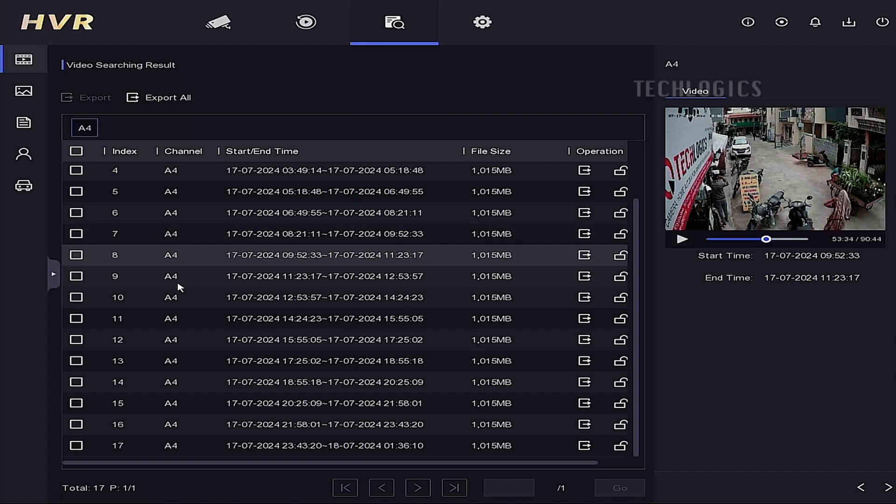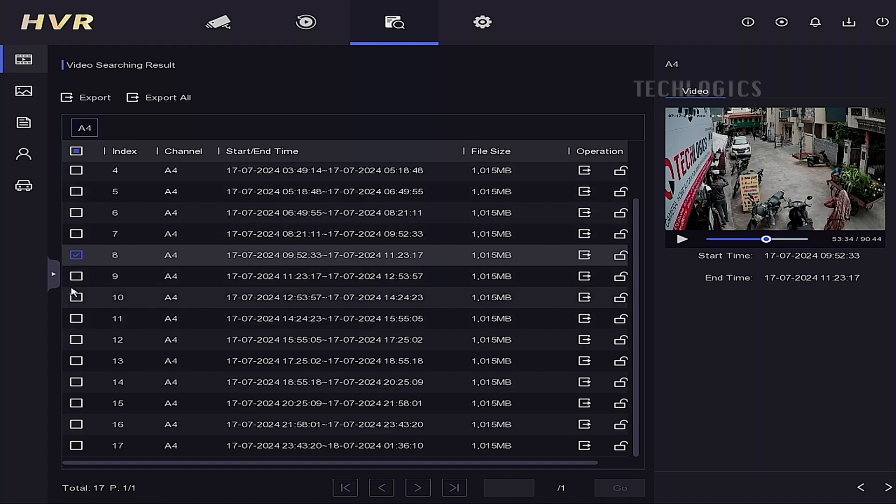Select the file you want specifically by checking the box next to it. Then, select the export option to download the checked file, or click export all to download all the files on that page.